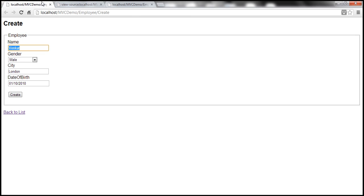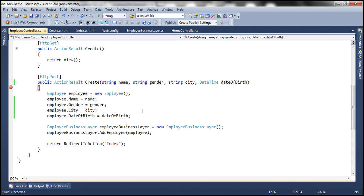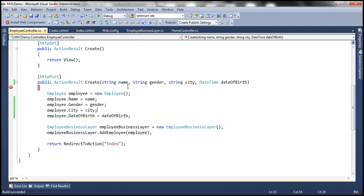So here, the names of these controls on the form matches with the names of these parameters. And that's how the model binder is able to map the control values with these parameters automatically. So we can either use form collection object, or we can use these parameters. Otherwise, model binding will not work as expected.